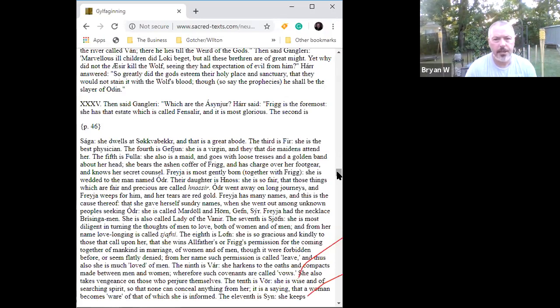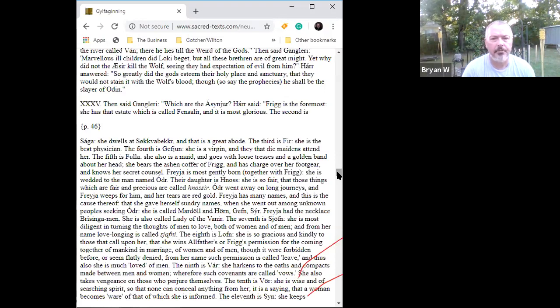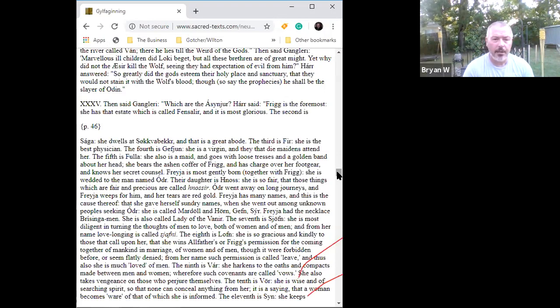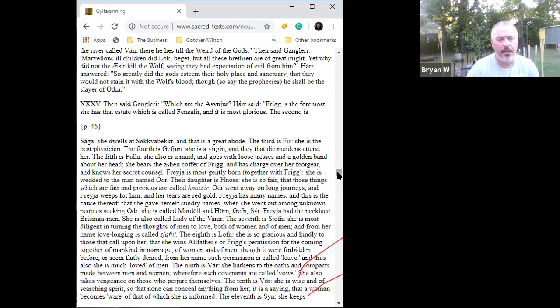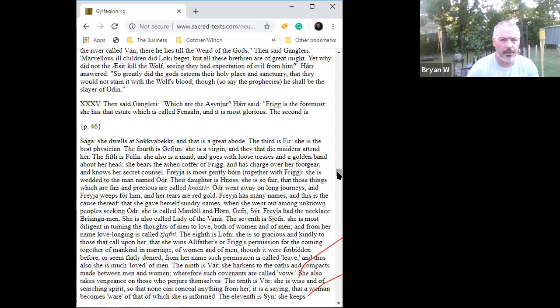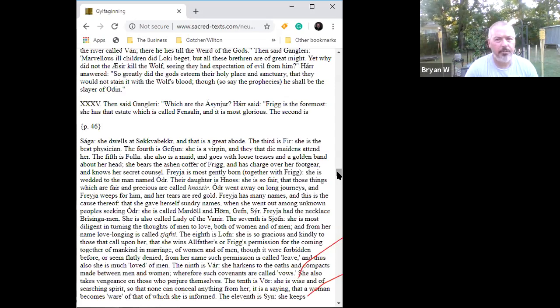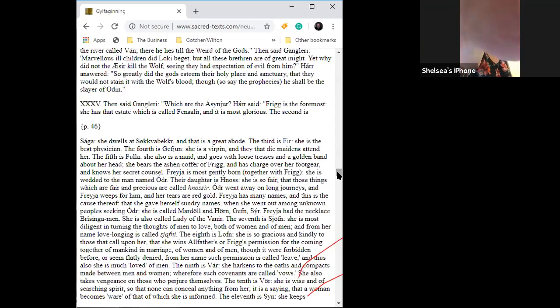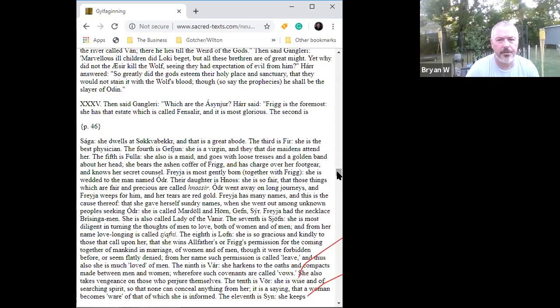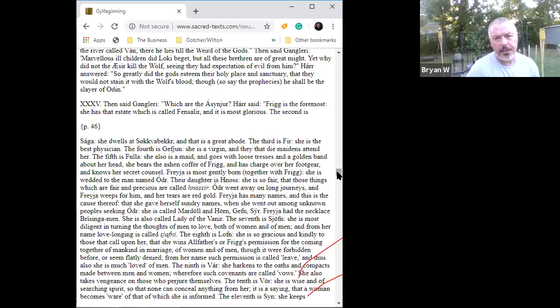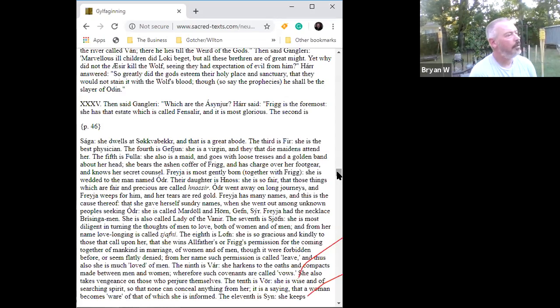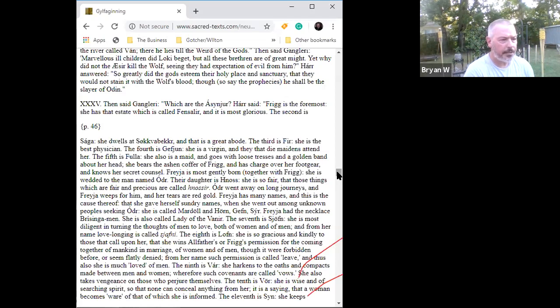The fourth is Gefjun. She is a virgin and they that die maidens attend her. Or the third is Eir. She is the best physician, the goddess of healing. Why only one line would be given to a goddess that is probably vitally important to your success on the battlefield, to the health of your community, I don't know. Why would that only be that much? Now, the fourth is Gefjun. She is a virgin. They that die maidens attend her. Now, if you remember at the beginning of the Prose Edda, it's Gefjun that starts all this off.